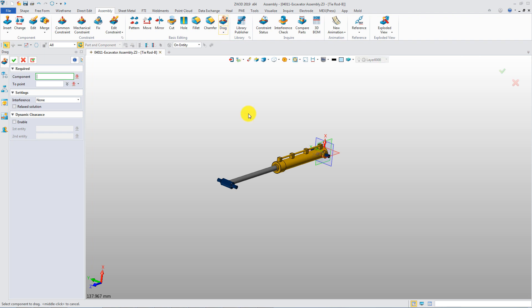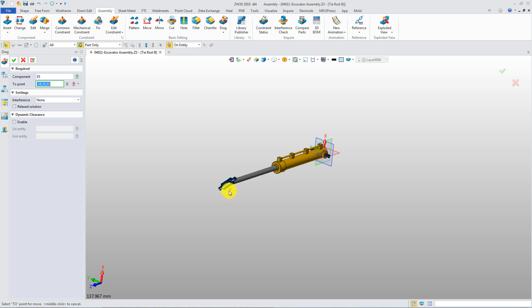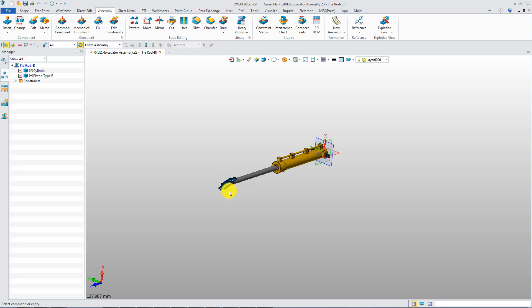First, let's check out this tie rod assembly. It contains two components. The rod can be moved along the sleeve.